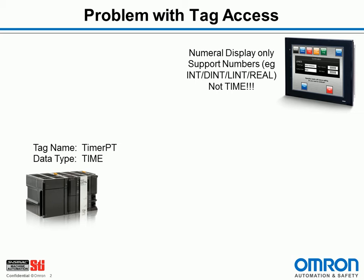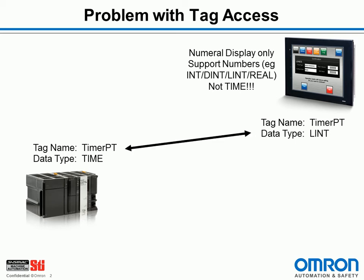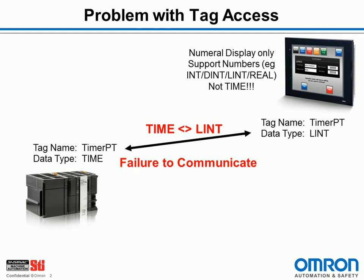So if I was to put my timer PT tag into that object, I would set its data type to be long integer, let's say. And when I try and communicate, not only does it check the tag name, it also checks the data type. And it says, time is not equal to long integer, and therefore the HMI does not properly communicate with the PLC.